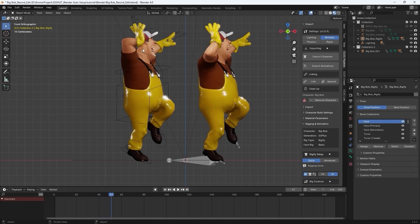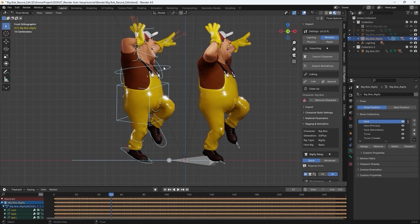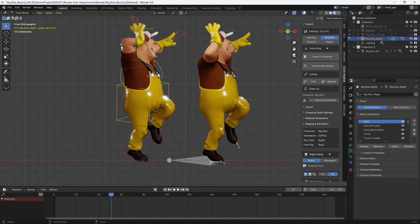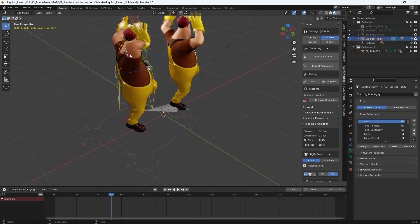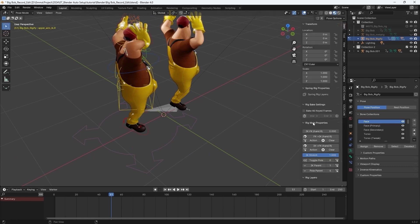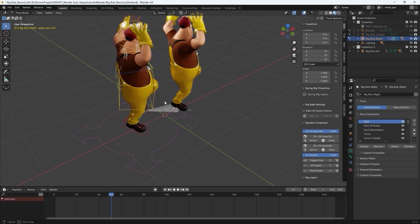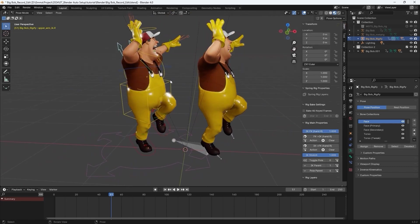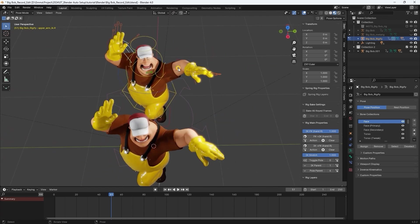Here you can see that the control rig for the limbs is set to IK by default, which differs from the original animation. You can conform more closely to the original animation by adjusting the IK settings to FK settings in the control rig panel.